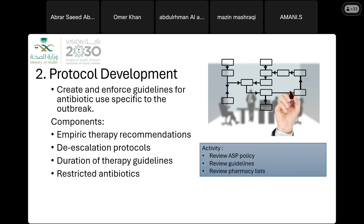When an outbreak occurs, another important concept is protocol development — having guidelines and policies for specific diseases specifying which antibiotics to use. Having a standard protocol is very important, as it helps you monitor and manage treatment consistently.